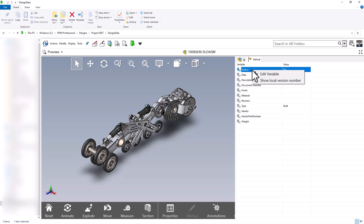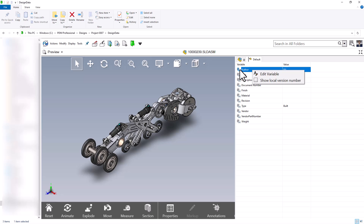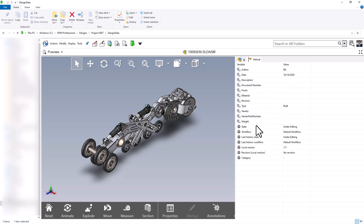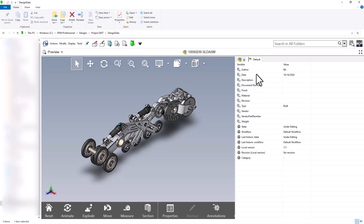The next option when right-clicking on one of these variables is to show the local version number. When we choose show local version number, I can see what state this local version of the part is in, which workflow it's in, the last state or workflow it was saved in, local version, revision, and category. So some of these built-in variables are visible based on the local version of this file. This list can give you an overview of all variables in a list format while looking at a preview of the part.